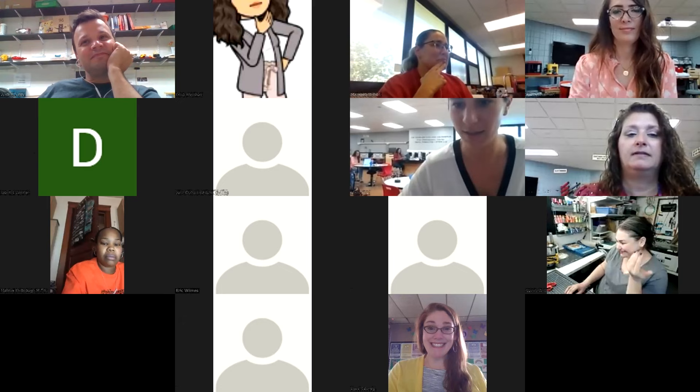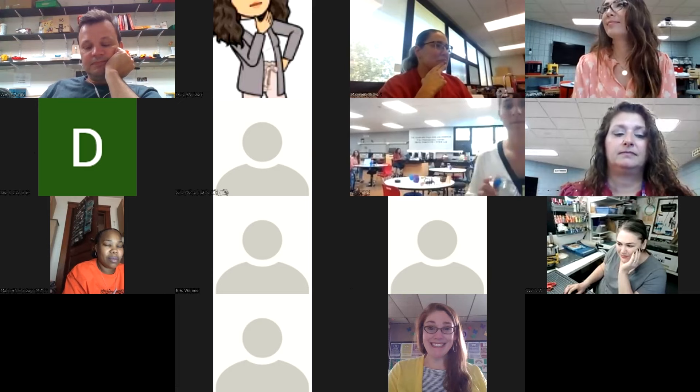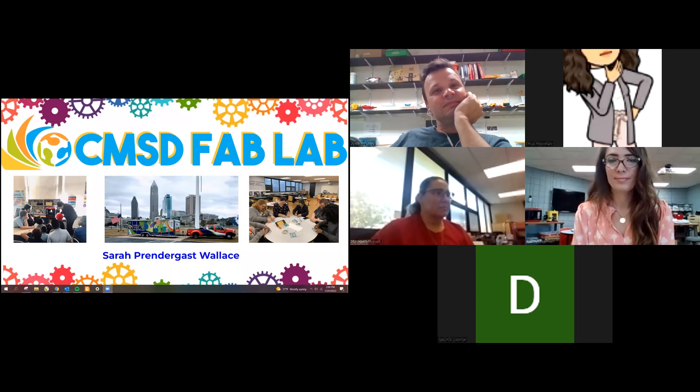Thank you so much for joining breakout room number one. Here we are to talk about FAB tasks. I'm going to share my screen and then some of my folks are going to jump in and chat along the way. As Liz said, I'm Sarah Prendergast-Wallace. I run the FAB lab programs for Cleveland Metropolitan School District.